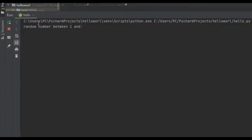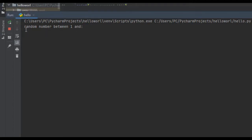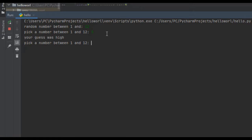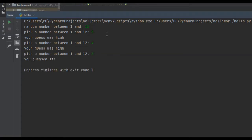In this video I'm going to show you how to create a random number guessing game in Python. Before I show you how to code it, I'll show you what it does. It will prompt us and say 'random number between 1 and' — we get to pick, say 12. It says 'pick a number between 1 and 12', we say 5, it says 'your guess was high', then we try 3 and we guessed it. That's basically what this program does.